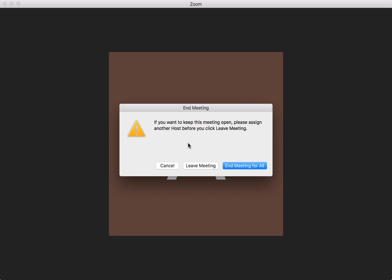So that's basically the difference. If you end the meeting, the meeting will end. If you click 'Leave Meeting' but first transfer the host to someone else, the meeting won't end.